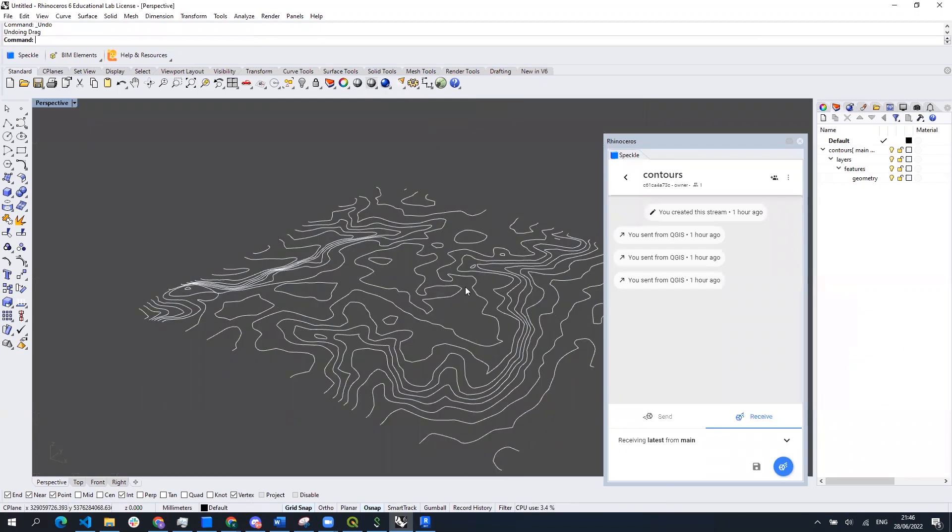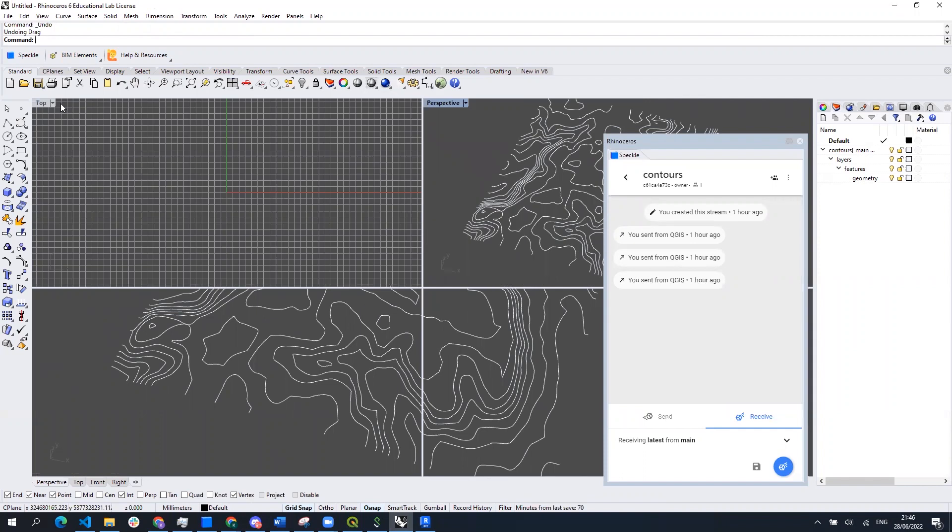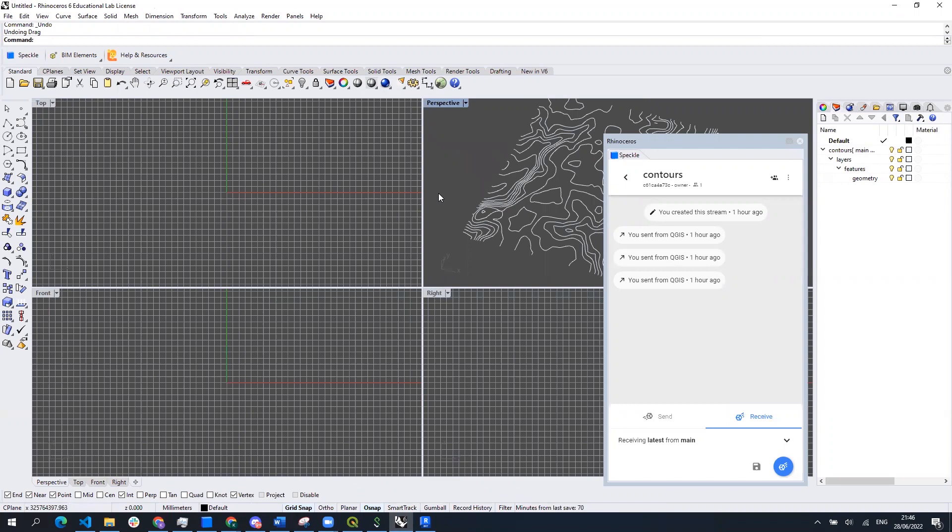If we are working with already existing drawings or building plans in Rhino we might need to synchronize the locations of the contour lines and our existing drawing. And to do that we're going to choose the point which will serve as a reference point to translate the contour lines into the local coordinate system of the chosen software.